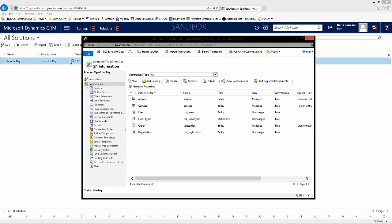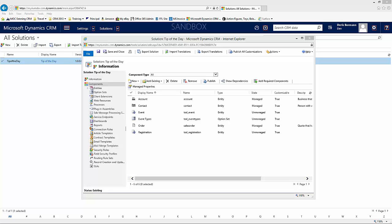I have a custom entity called Event, a custom entity called Registration, and the out-of-the-box entity called Contact. I've set up a relationship between Event and Registration where one event can have multiple registrations, and a one-to-many relationship between Contact and Registration because one contact could register for multiple events. These relationships have to be set up specifically if you're going to pull information from the parent record.